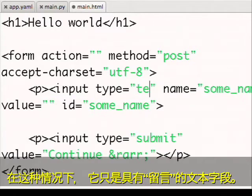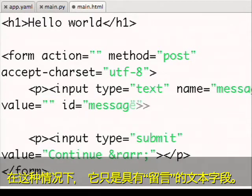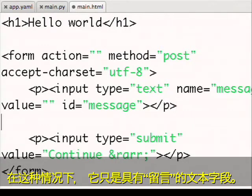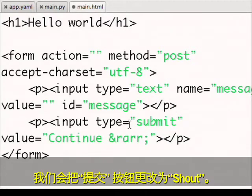In this case, it's just a text field with a message. And we'll change the submit button to say shout.